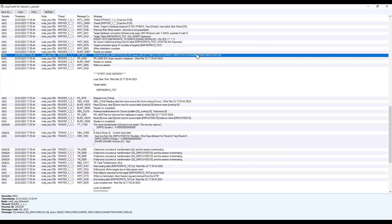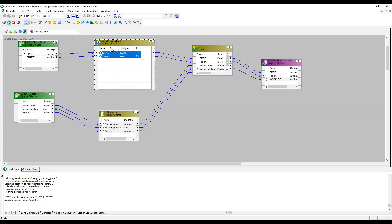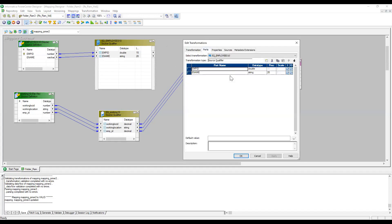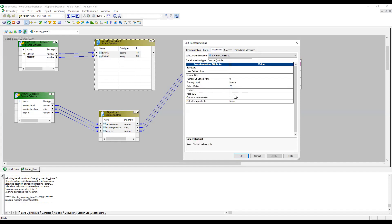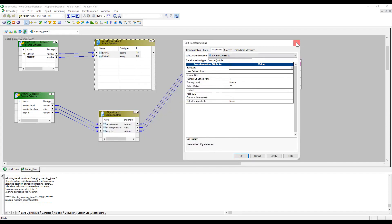To fix the sorted input problem, since the source is an Oracle table, we have a couple of options. One is to use a Sorter transformation before the Joiner. However, a better approach for an Oracle table is to use the 'Number of Sorted Ports' option in the Source Qualifier, or simply write an ORDER BY clause in the custom SQL query in the Source Qualifier. This will ensure the data arrives sorted. Let me uncheck Sorted Input and run again without it.